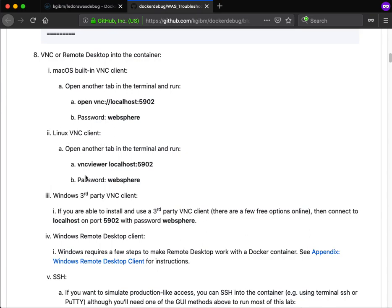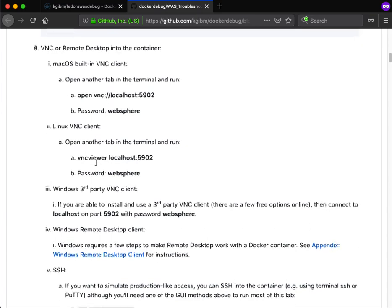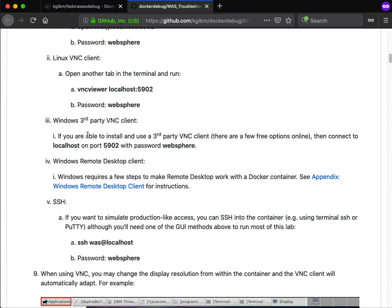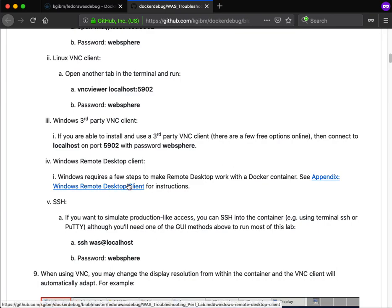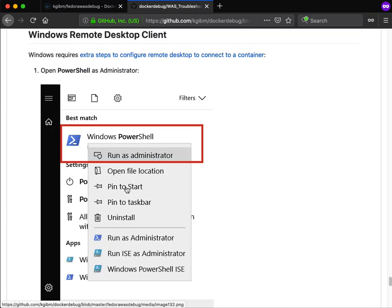For Windows, you can use Remote Desktop, but because of some security restrictions that does take some configuration, which is covered in the appendix.